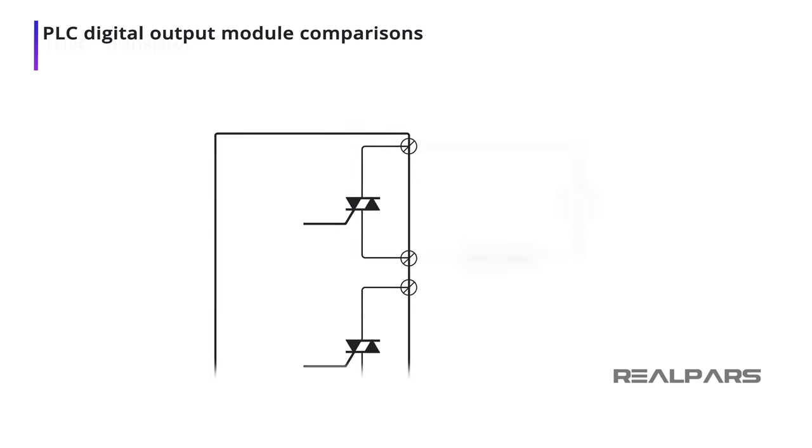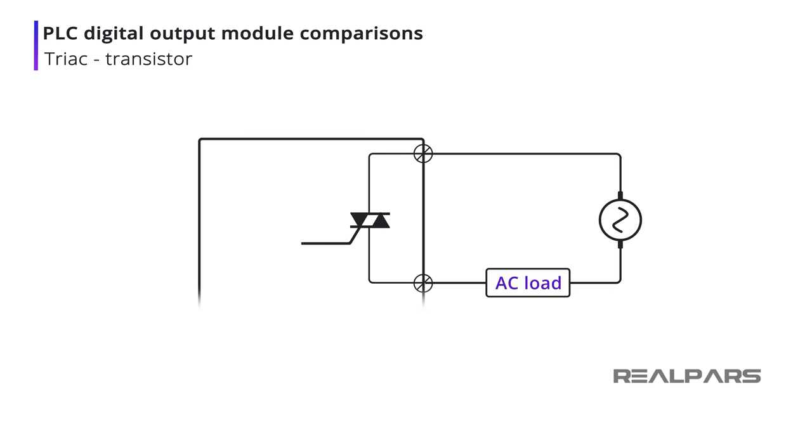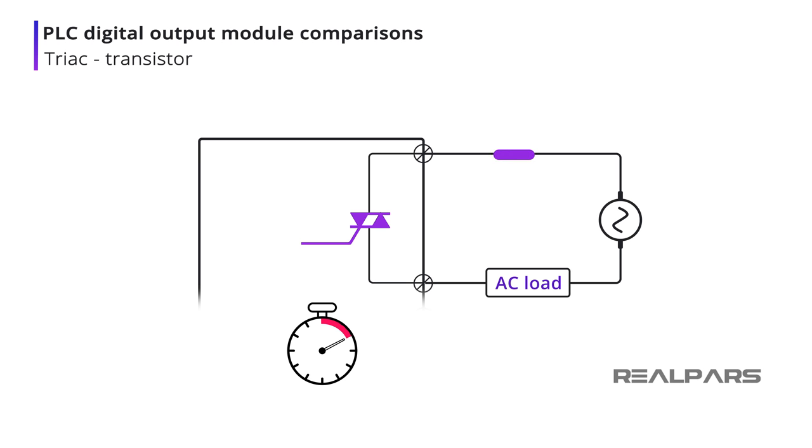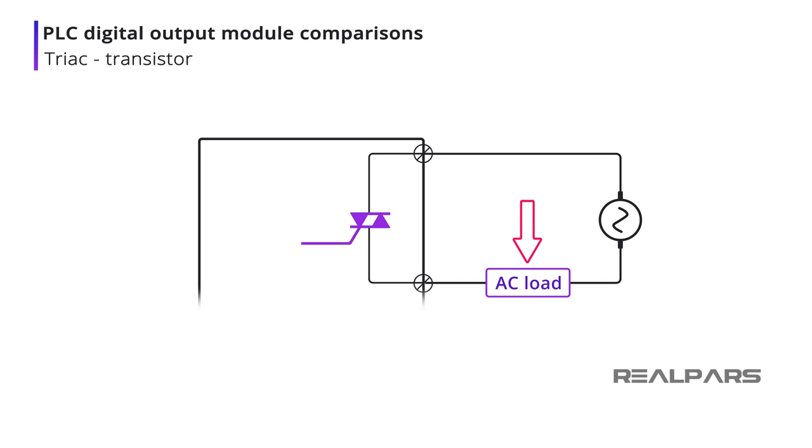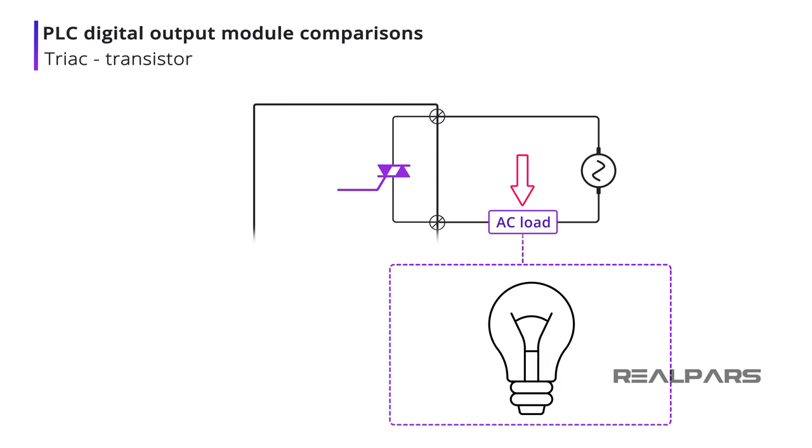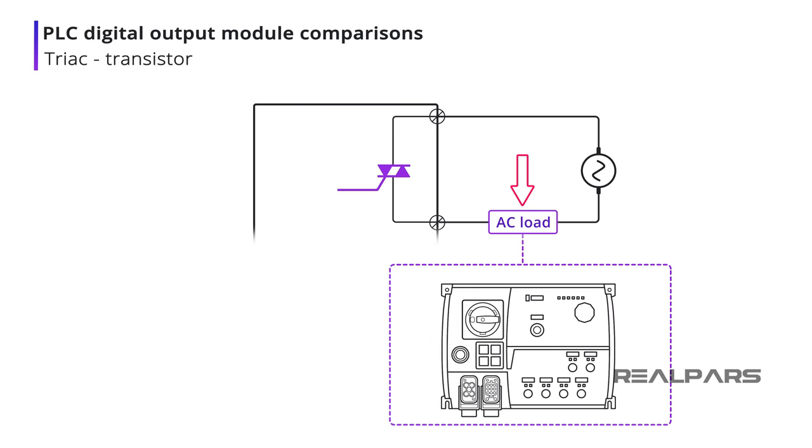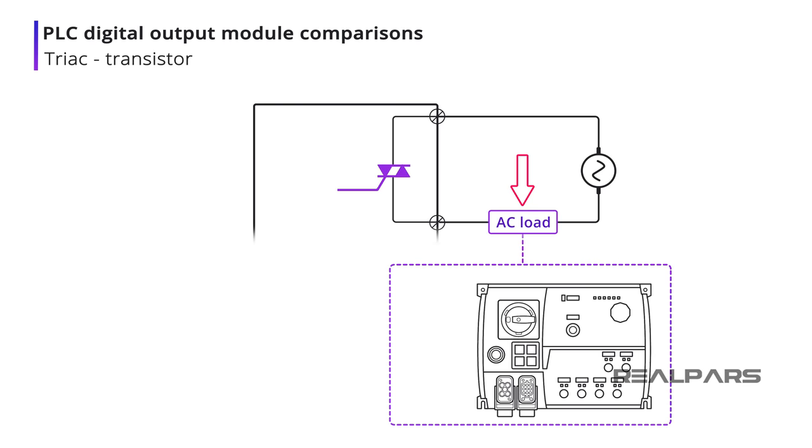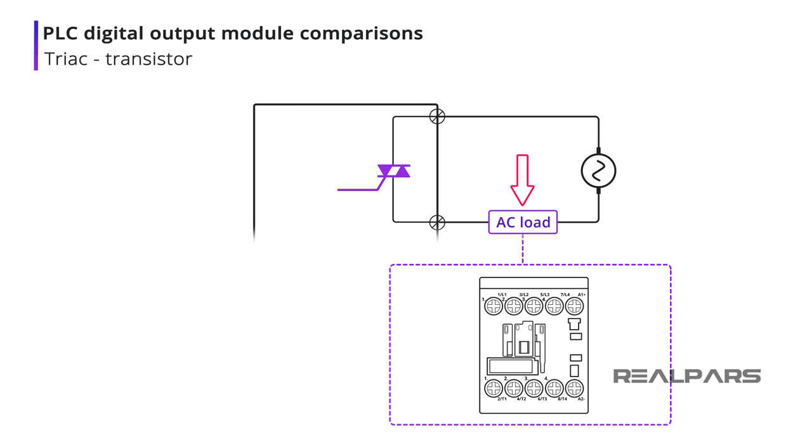A TRIAC output is used to control AC loads only. As with the transistor, a TRIAC is much faster than a relay. TRIAC outputs are suited to low power AC loads, such as lighting, motor starters, and contactors, with current ratings around 1 amp.